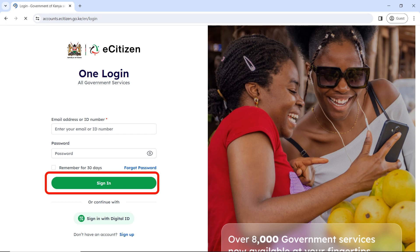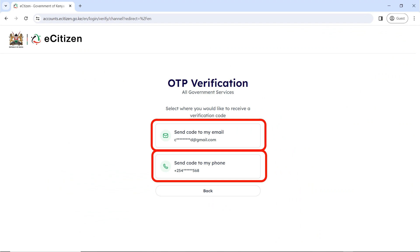Upon clicking the sign-in button, please enter your ID number and password and click on sign in. Once you're signed in it will ask you to send a one-time password, also known as OTP. You can either choose your email or your phone number depending on what you have access to. For the purpose of this tutorial we used the phone number.